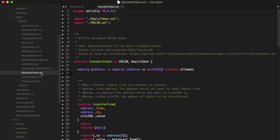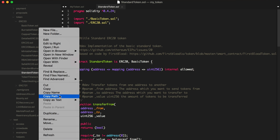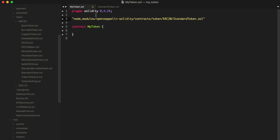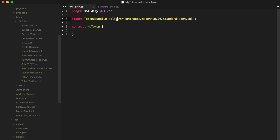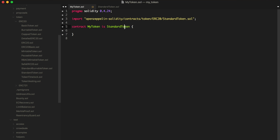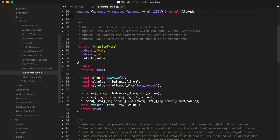To do that, I'll copy the file path, paste it in, put it in quotes, chop off the node_modules directory prefix, and add a semicolon: `import 'openzeppelin-solidity/contracts/token/ERC20/StandardToken.sol'`. Then I say `contract MyToken is StandardToken`. That will allow us to specify that this token inherits from StandardToken, and we'll get all that programmed functionality for free.